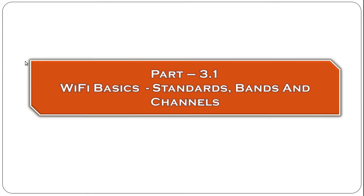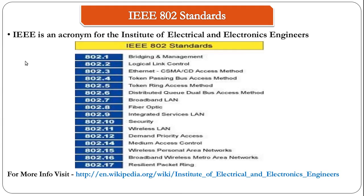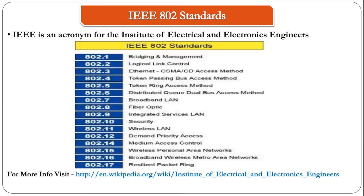Let's start off with the IEEE standards. IEEE stands for Institute of Electrical and Electronics Engineers. They are a group of students, engineers, and scientists that work for the development of technology. To get more info about it you can just go to Wikipedia. I've added the link in the slide.